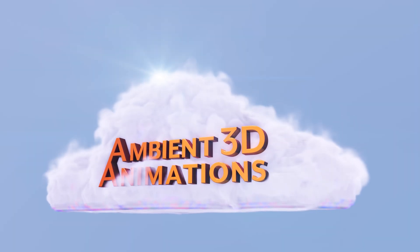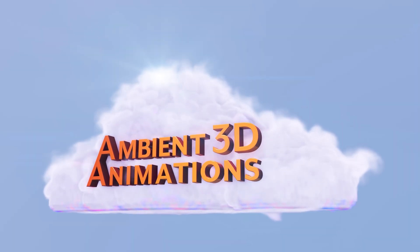Hello and welcome. My name is Leah Kopke. I'm a 3D motion design freelancer and this is my 3D modeling podcast, Ambient 3D Animations.